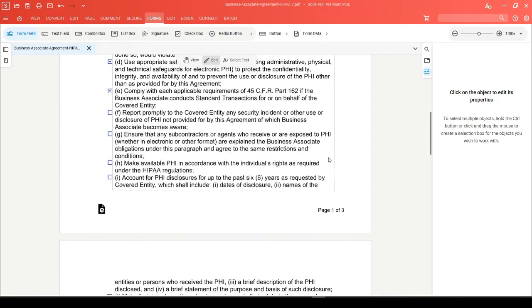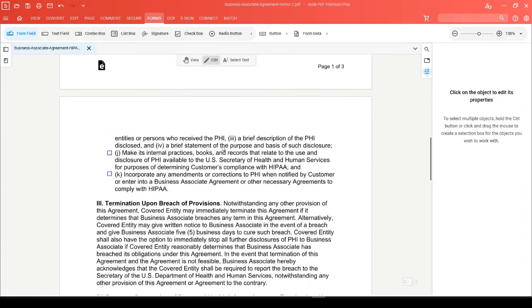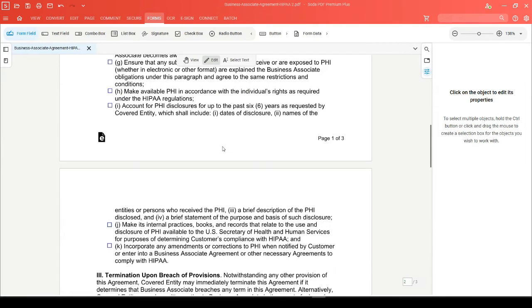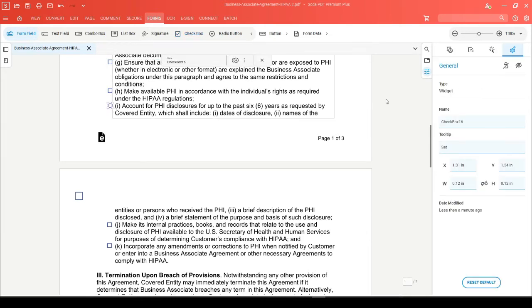If you want to add future checkboxes to this document and you want to make sure that the size matches perfectly, all you need to do is click on the checkbox feature and add another checkbox. Head over to the edit tab and click on an existing checkbox. You'll be able to see the height and width options here. We can see that both are set to 0.12 inches.